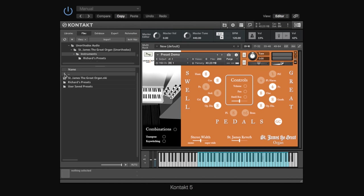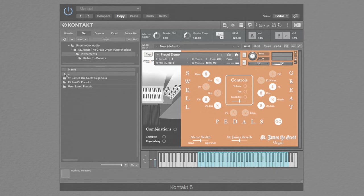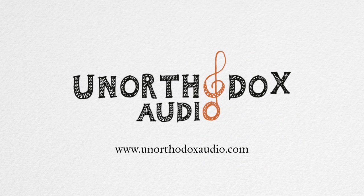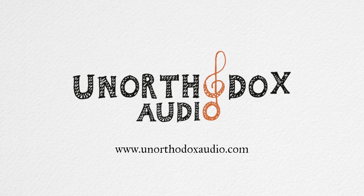So, I think that's pretty much it for looking at the St. James the Great Organ virtual instrument. If you have any questions, then just drop us an email on our support email, info at unorthodoxaudio.com. And, yeah, we hope you really enjoy using it as much as we've enjoyed creating it. So, thank you for listening to the walkthrough. And hopefully catch you on the next one.